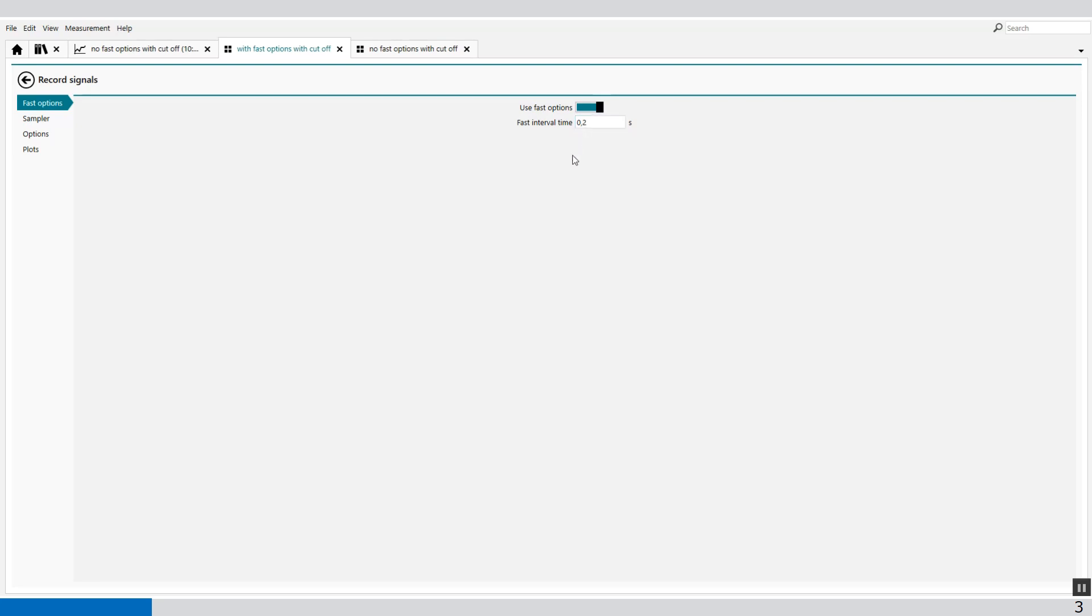Now we can sample with a faster interval rate. Instead of 2 seconds, we can sample at 0.2 seconds, which is 10 times faster than the normal interval time.